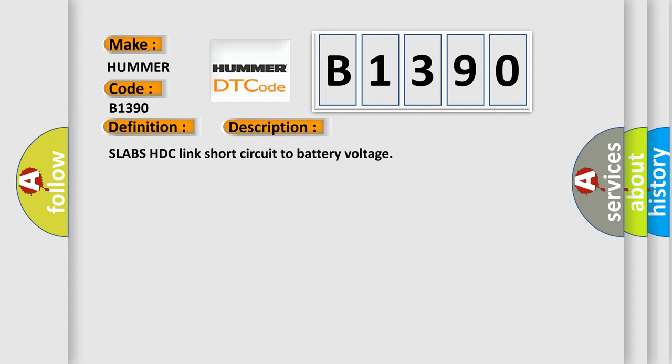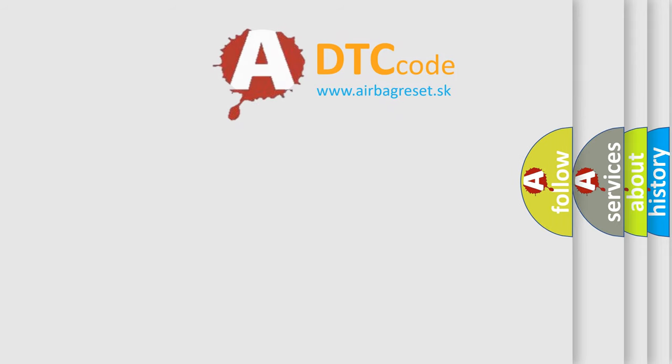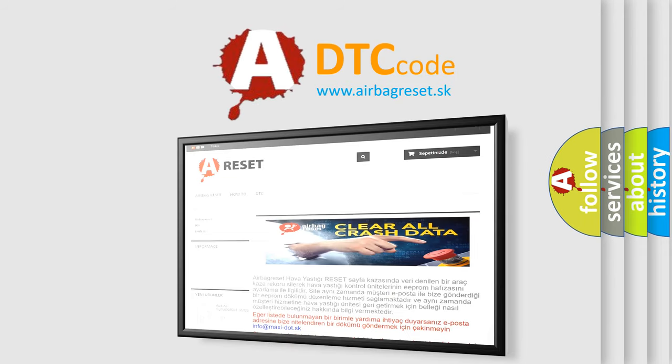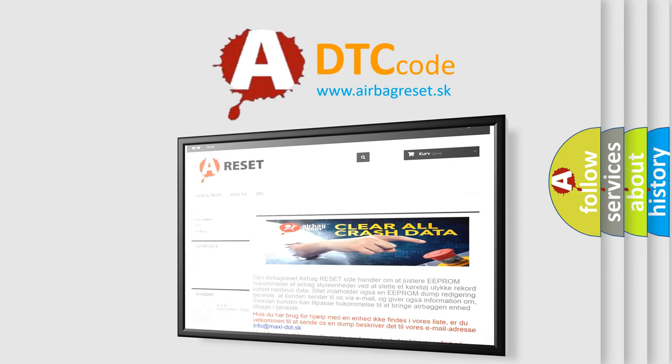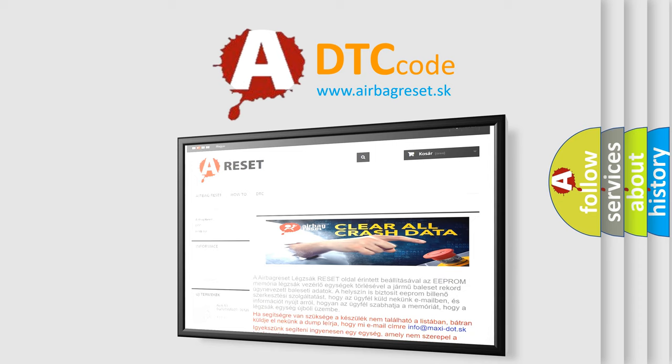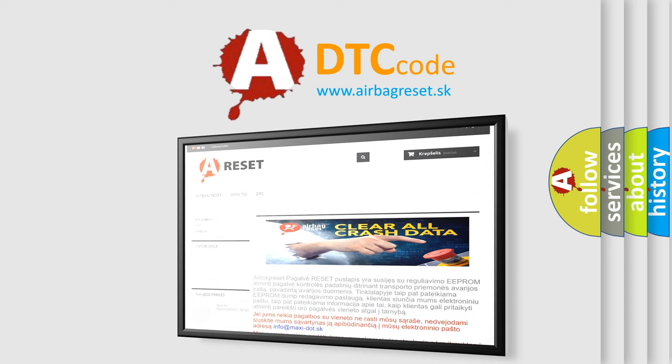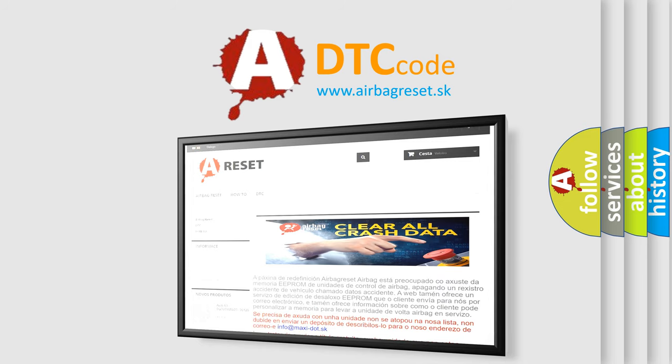The Airbag Reset website aims to provide information in 52 languages. Thank you for your attention and stay tuned for the next video.